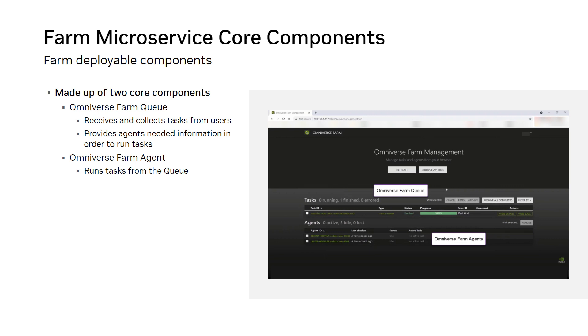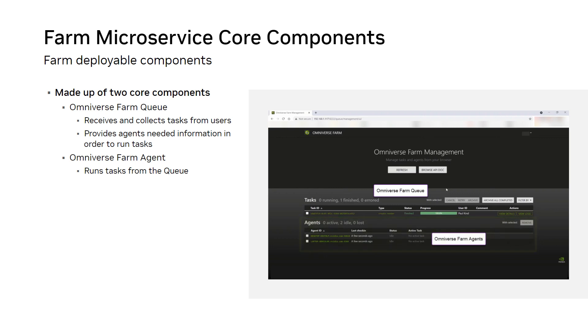During the execution of the task, it regularly reports its progress back to the FarmQ so that the entire fleet of agents and tasks can be managed from a single location.